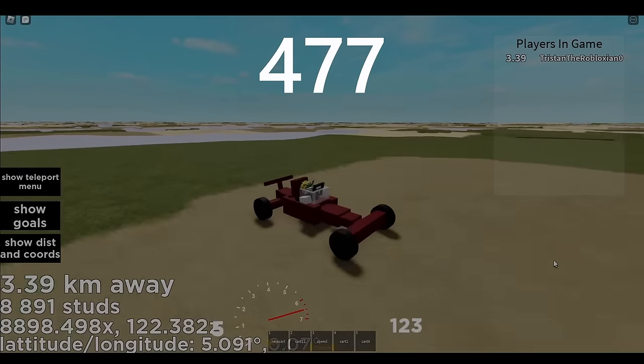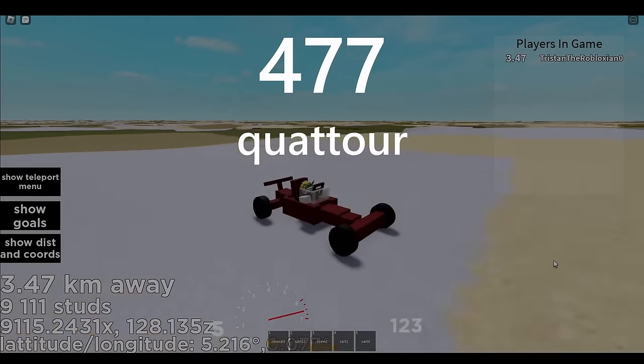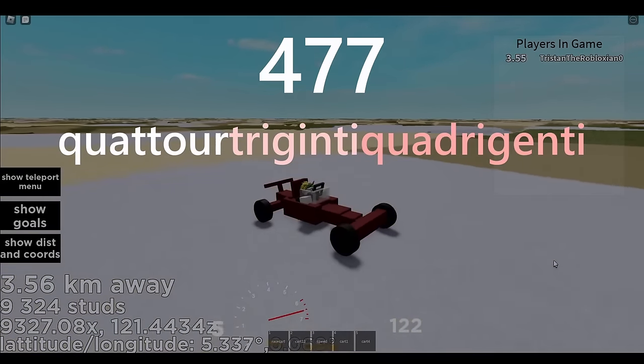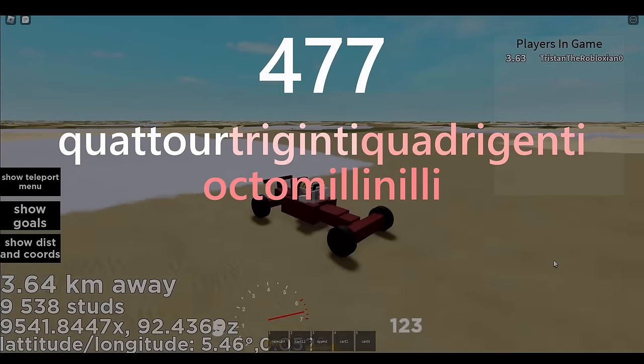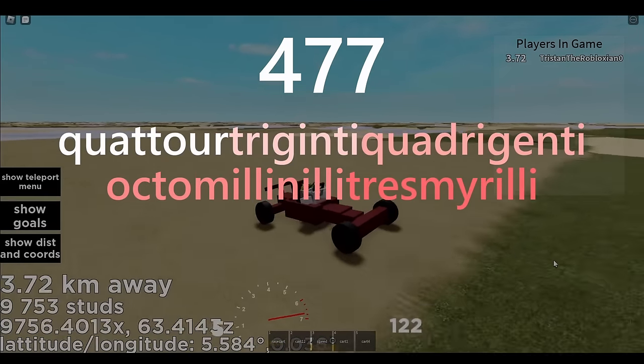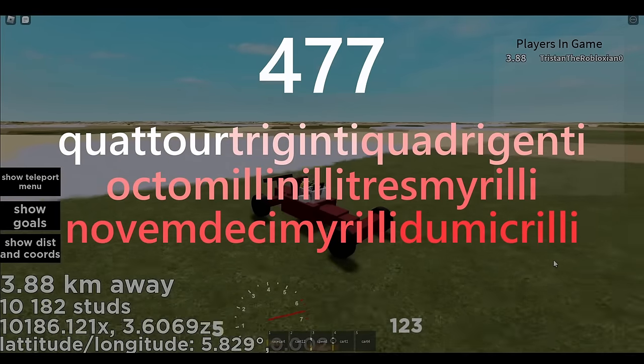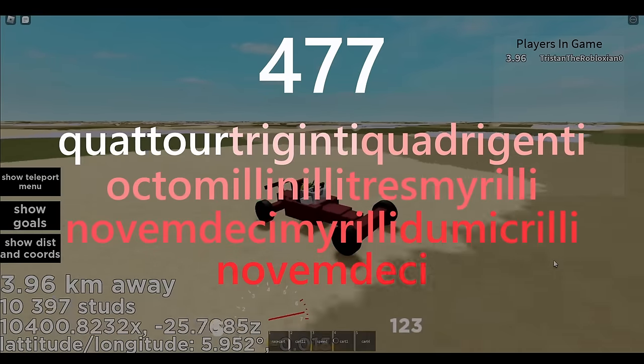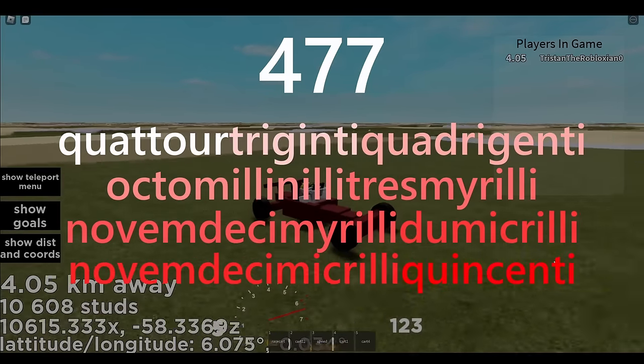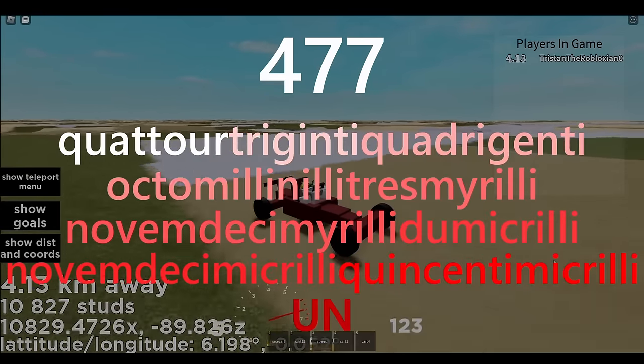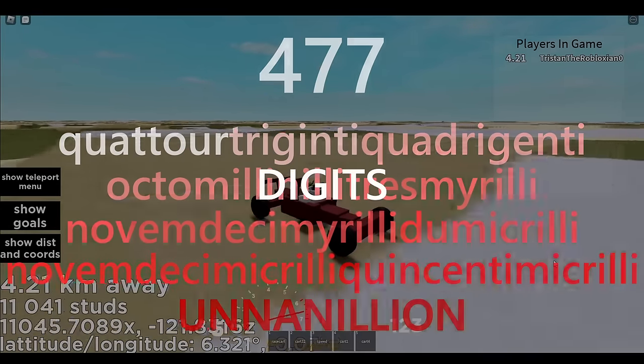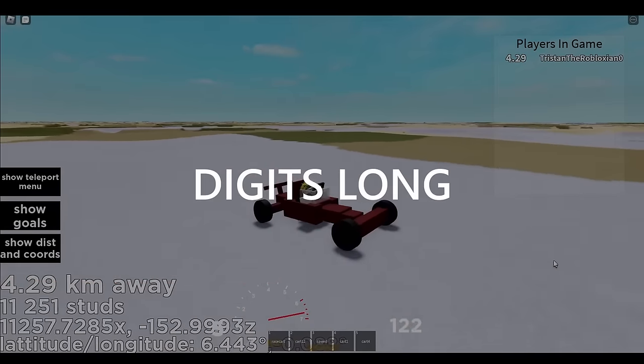makes this 10 to the power, 477 quadro, trigon, to quadra, gent, to octomill, and nila, trace my really, novem, destiny, my really, do my krillie, novem, destiny, my krillie, quincente, my krillie, unnanillion. Digits long!